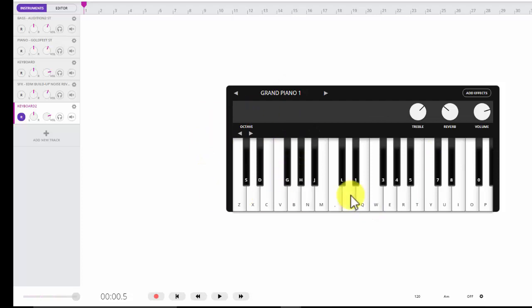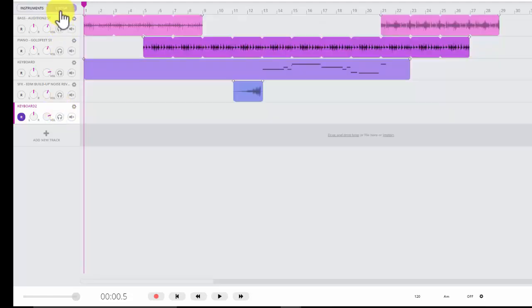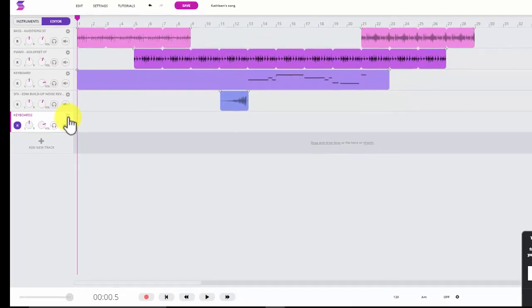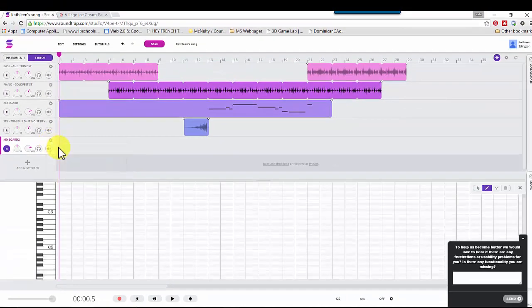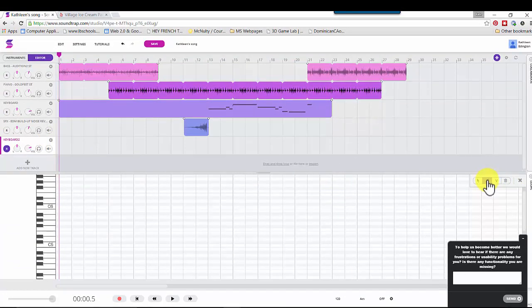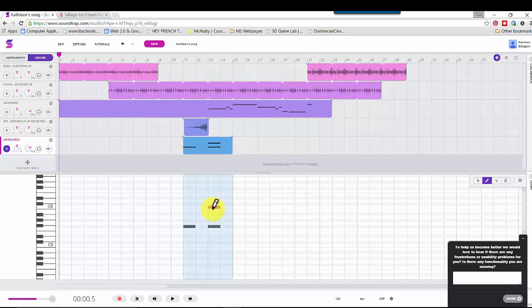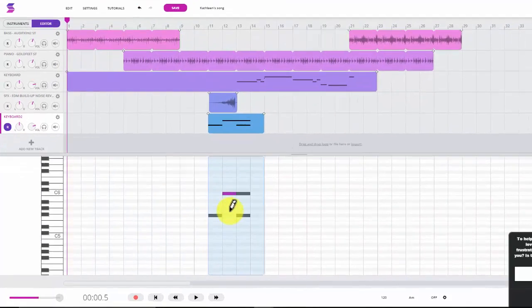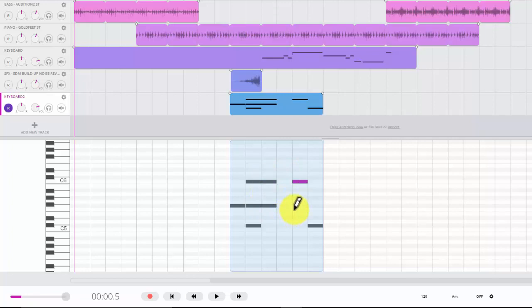But if you are somebody who doesn't want to do this, like this doesn't mean anything to you, you can also go back to the editor, and click right here, and Show Piano Roll. And you can add sounds, piano notes, by clicking on this graph. And you might be more comfortable with that than having to play it on a traditional instrument.